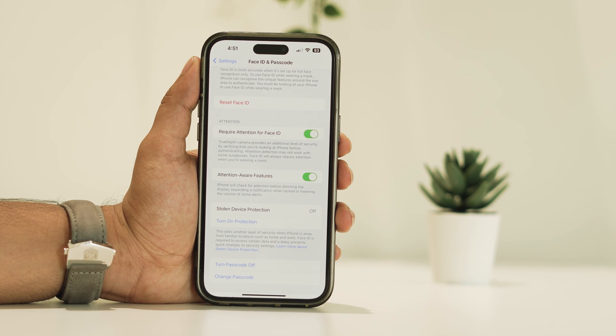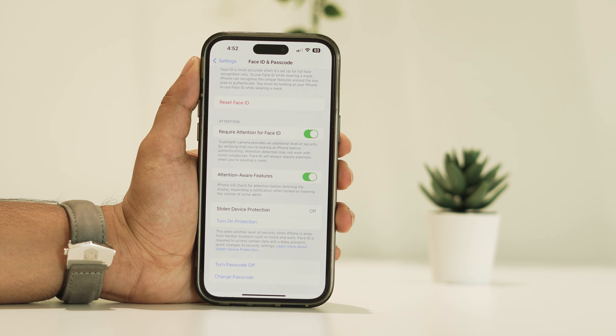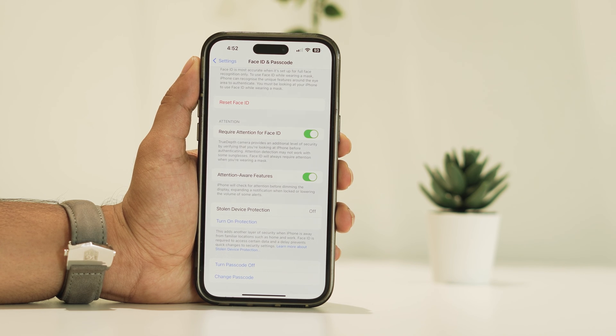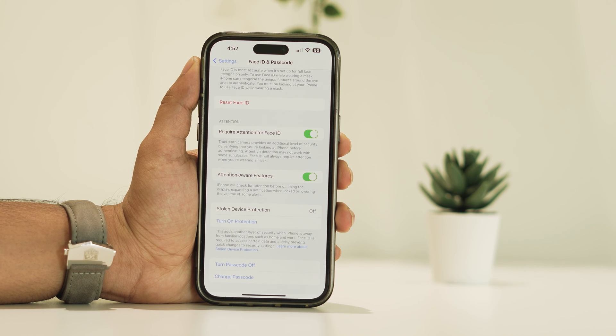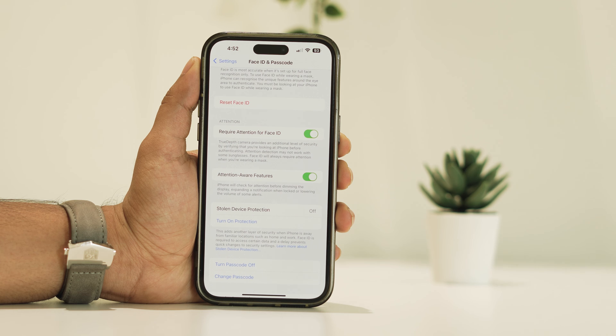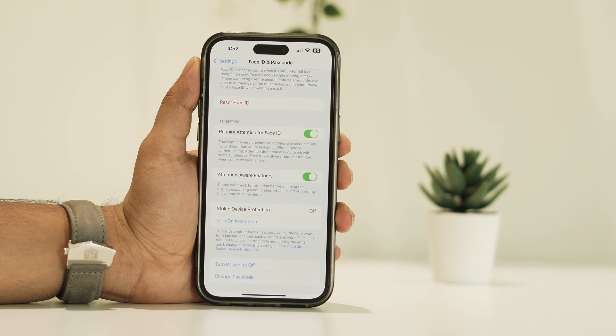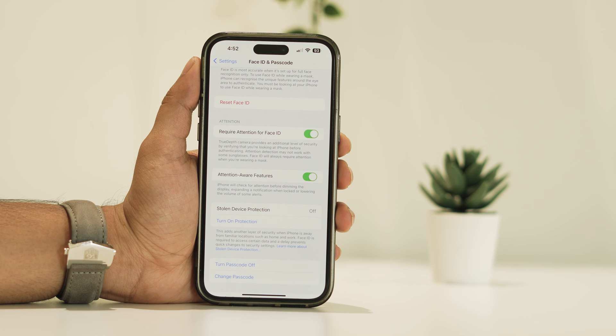So even if someone tries to tamper with your device, you'll be notified before it's fully disabled. And that's all there is to it. Now you know how to turn off Stolen Device Protection on your iPhone.